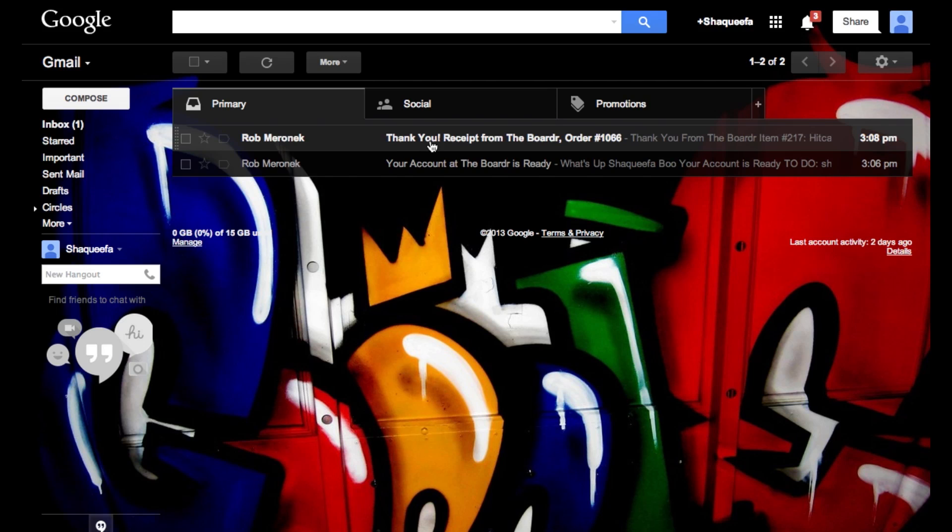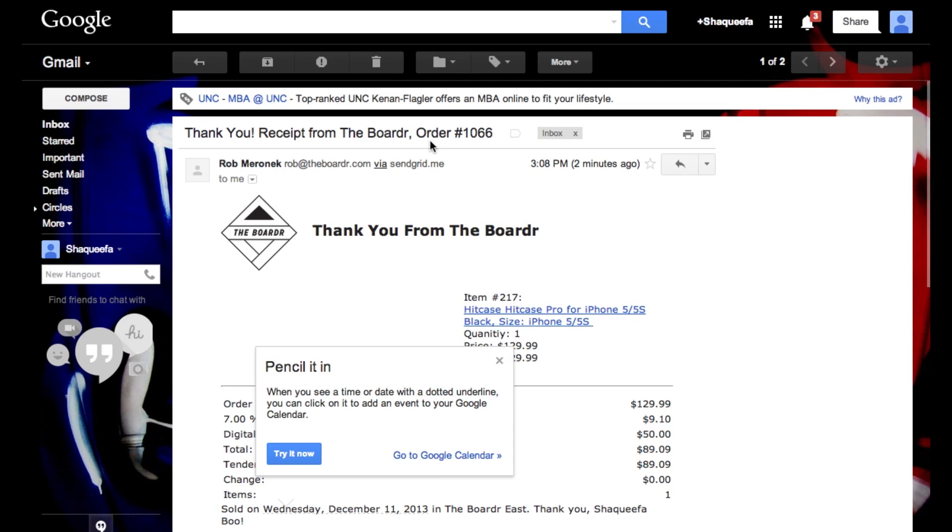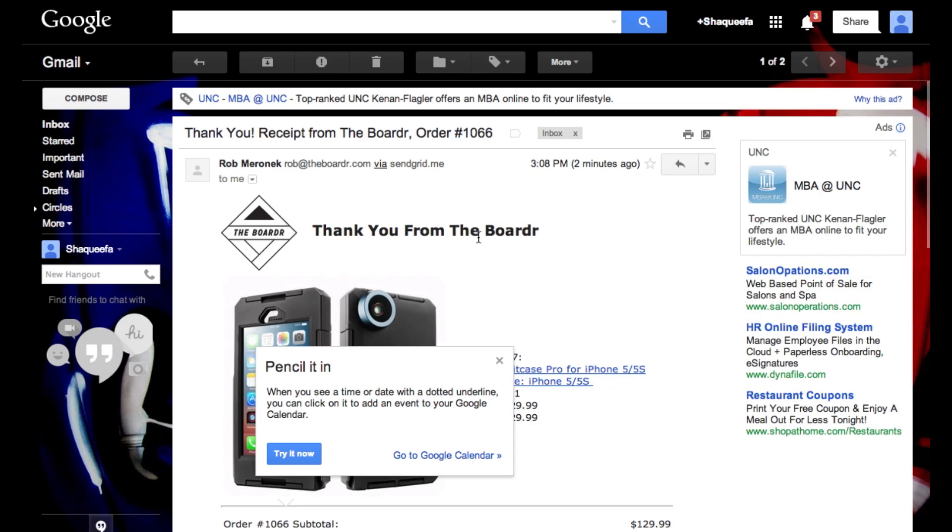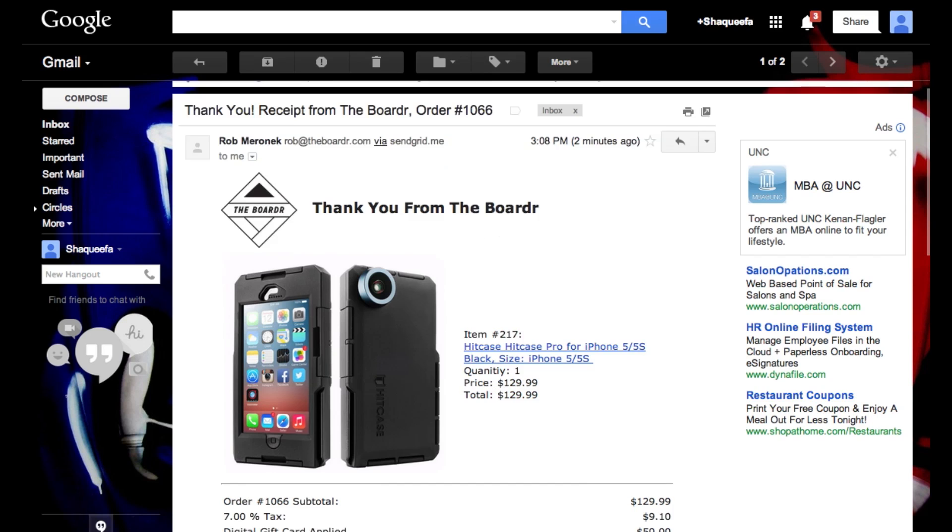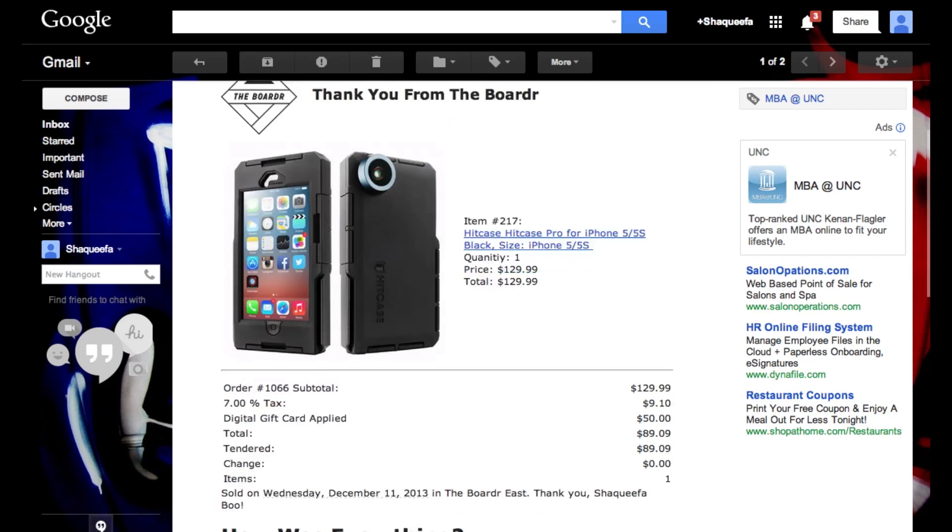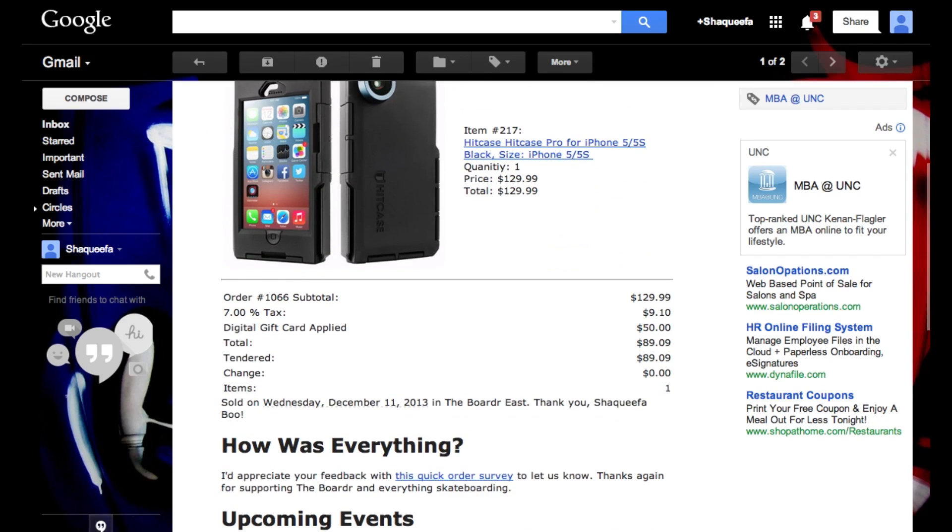So here this is Shaquifa Boo's receipt for the hit case he just purchased in the shop. So you can see here where he bought it at the border east, it was $129 with $9 in tax. $50 of his gift card was applied and there's his total.